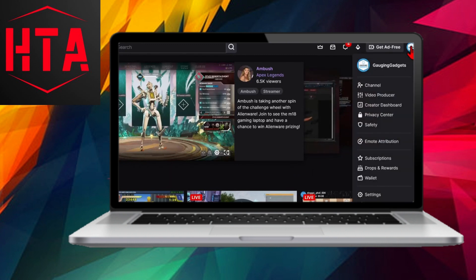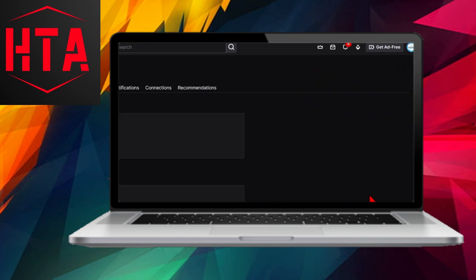Click on the pencil icon next to your current email to edit it. Enter the new email address you wish to use for your Twitch account, and click Save.